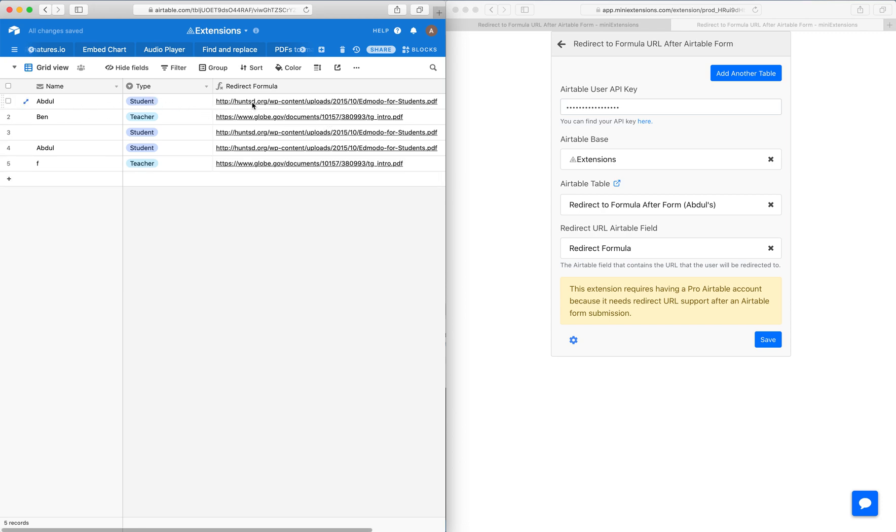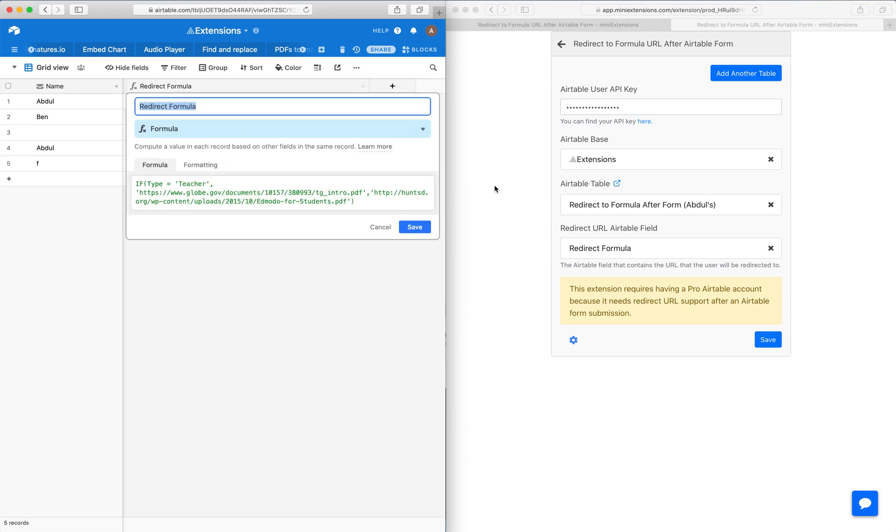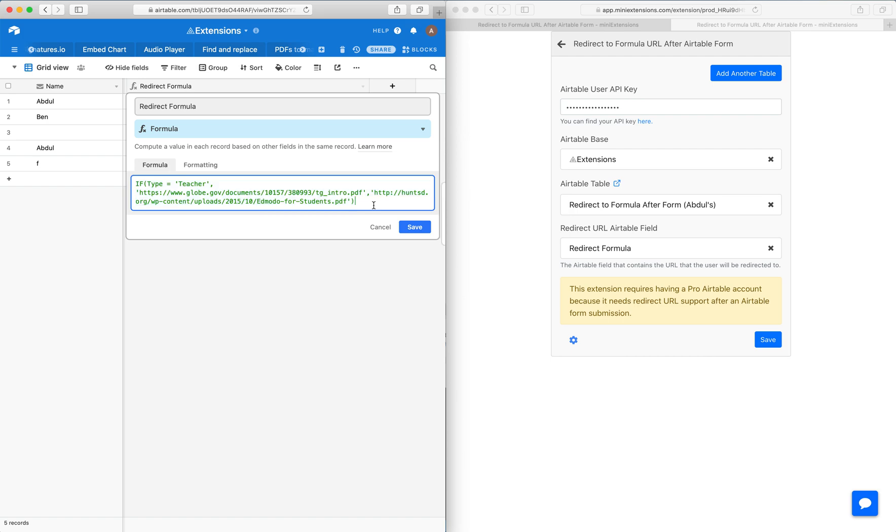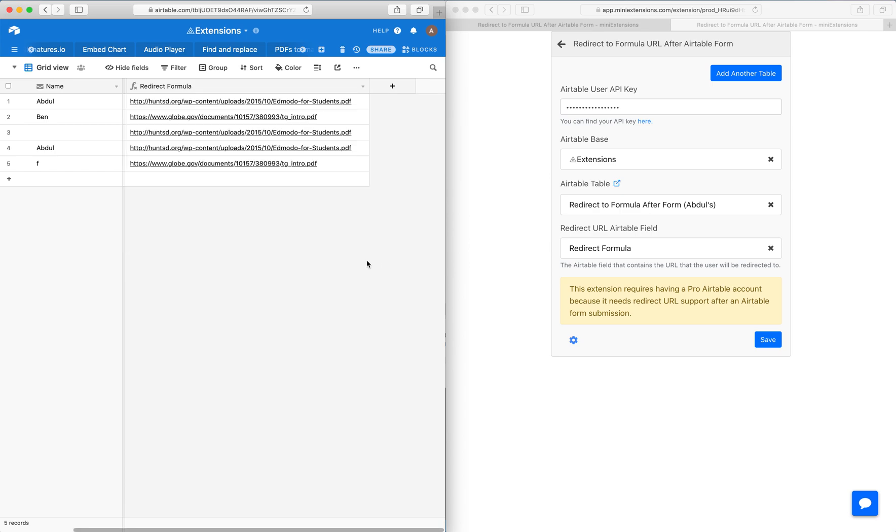Notice that the redirect formula is the formula URL being used here. The redirect formula has conditional logic that sends to a different URL based on the field called 'type.' If you're a teacher, you're sent to the teacher guide. If you're a student, you're sent to the student guide.